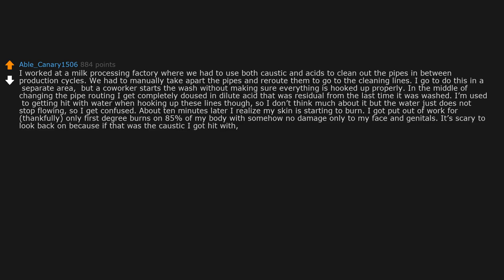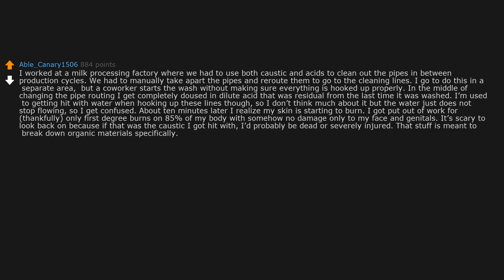It's scary to look back on because if that was the caustic I got hit with, I'd probably be dead or severely injured. That stuff is meant to break down organic material specifically.